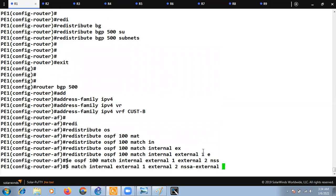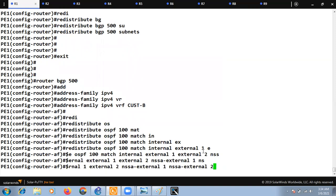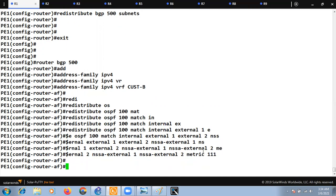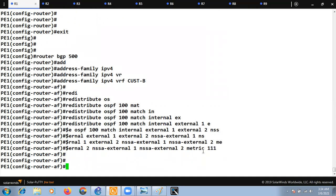Similarly, if you have NSSA routes you need to mention 'nssa-external 1' and 'nssa-external 2'. Also set a metric while redistributing these OSPF prefixes rather than using the default. We are at PE1 so let's set the metric to 111. Now PE1 has the mutual redistribution of OSPF into BGP and BGP into OSPF completed.